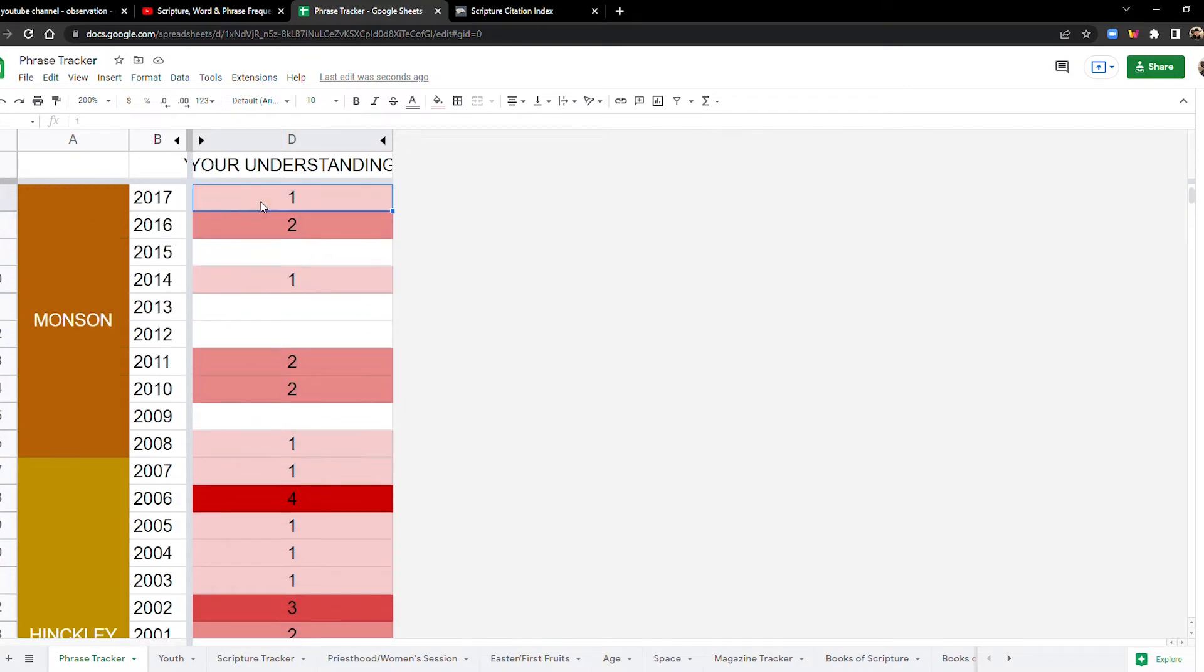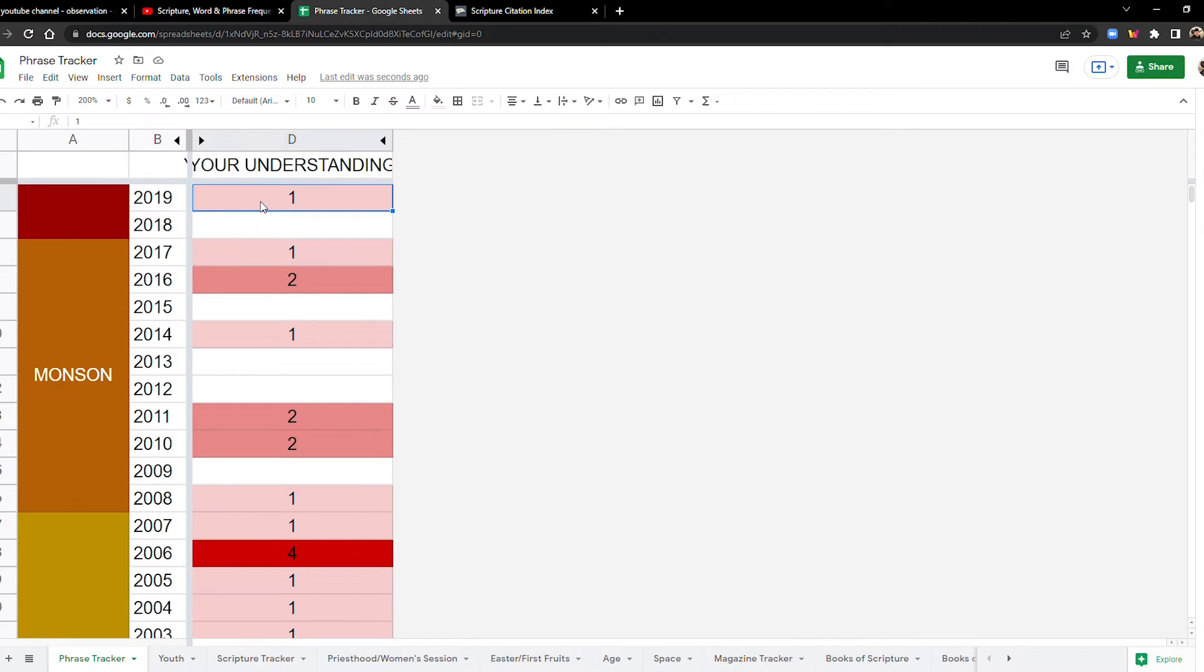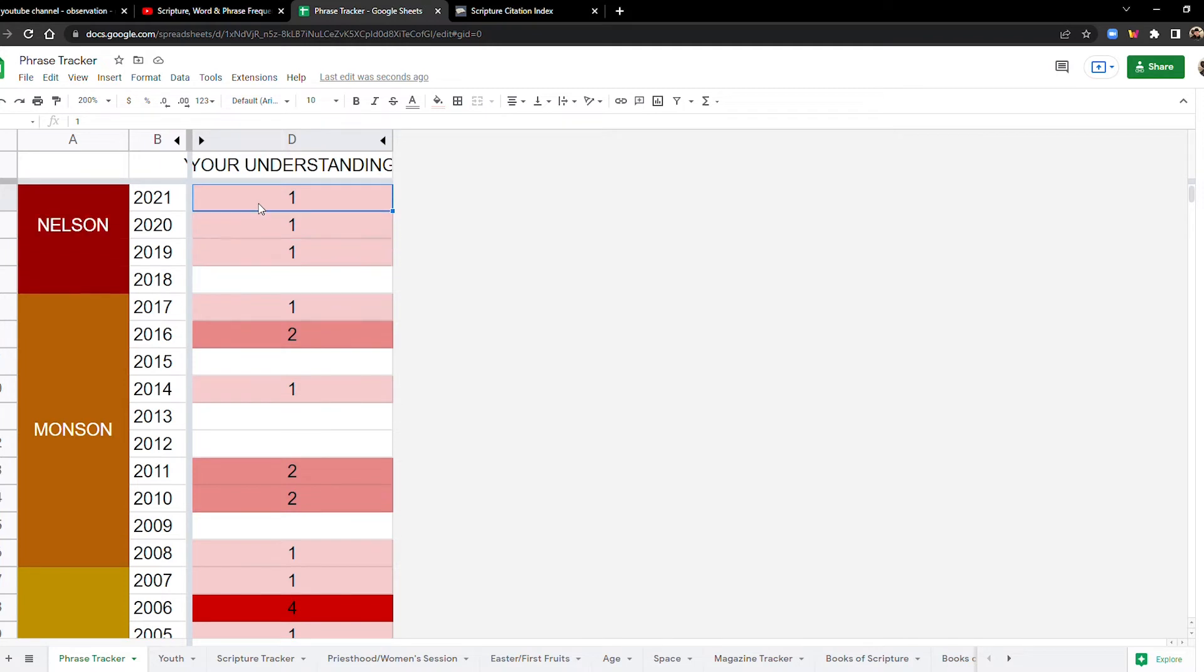Let's look at the 2010s. It looks like it quiets down a little bit, nine times. And then in the twenties, only two times. Okay. So this one's a little bit different.